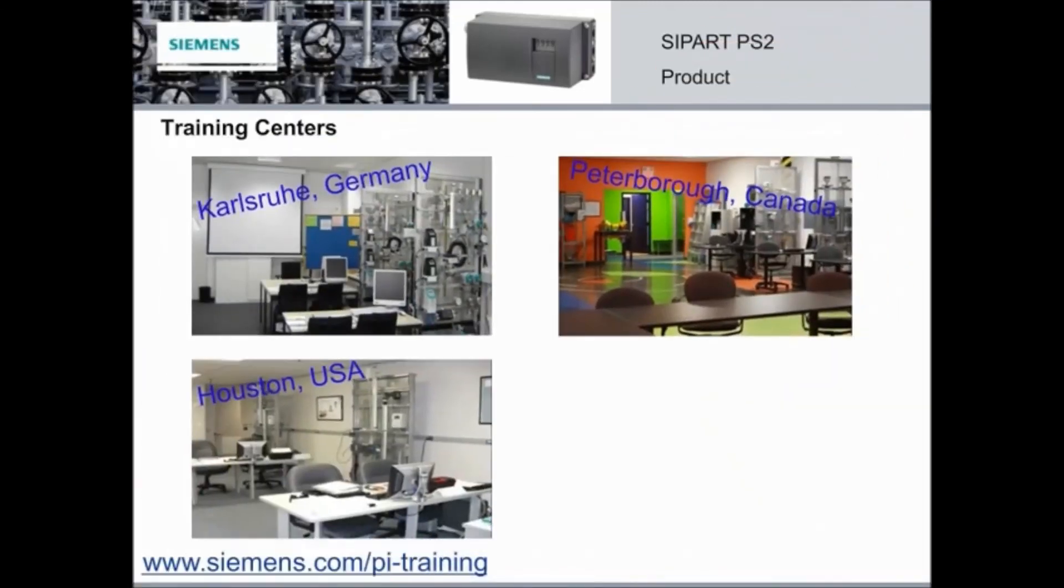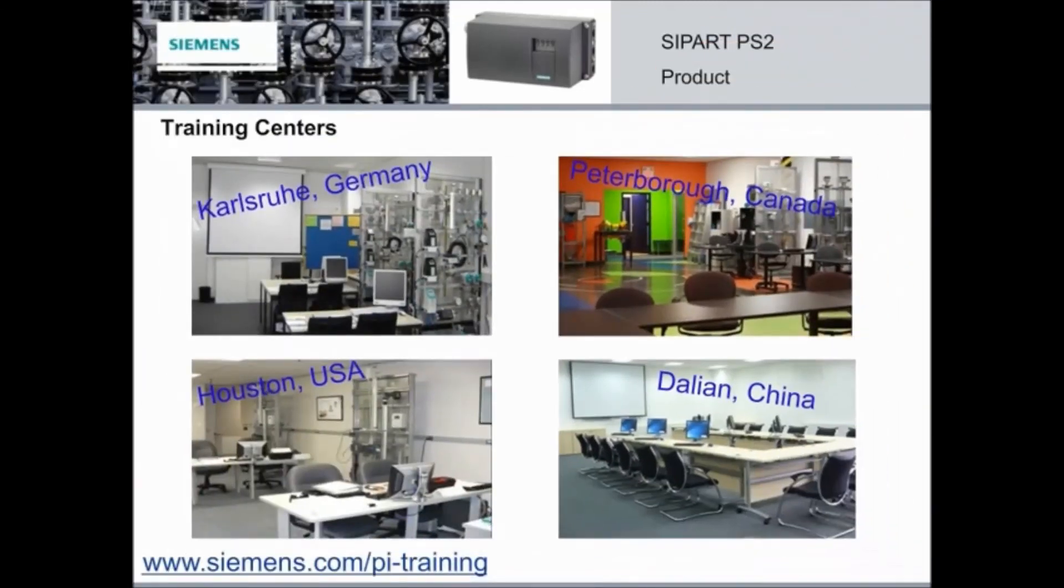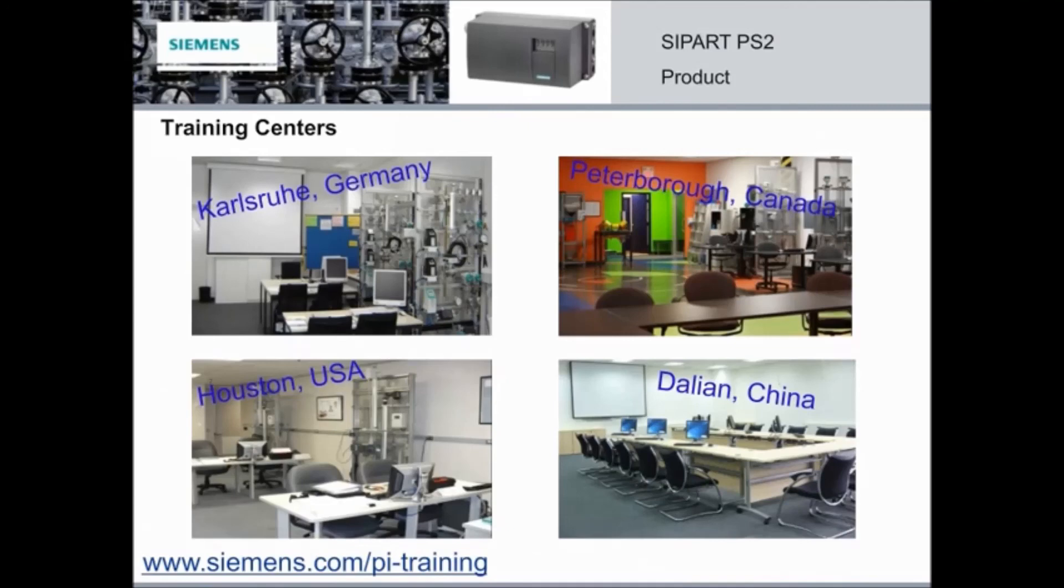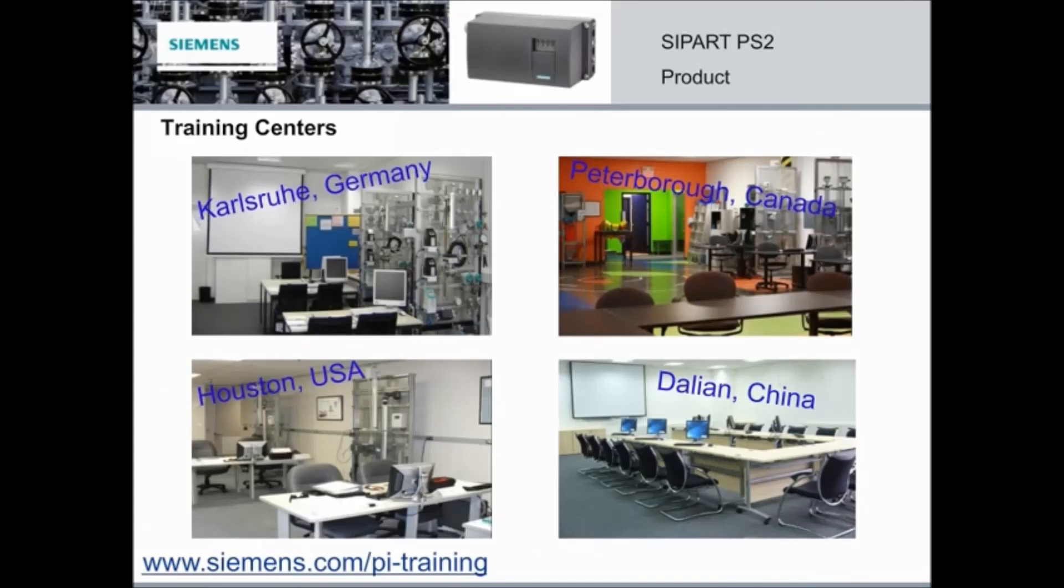And if any of our e-learning modules peak your curiosity and you would like to learn more, then we invite you to come visit one of our training centers at any of these locations. Our in-depth courses include hands-on training from application specialists. You'll get to play with actual PI instruments and learn about them in more detail. For both introductory and advanced training, go to siemens.com/PI-training and register now.